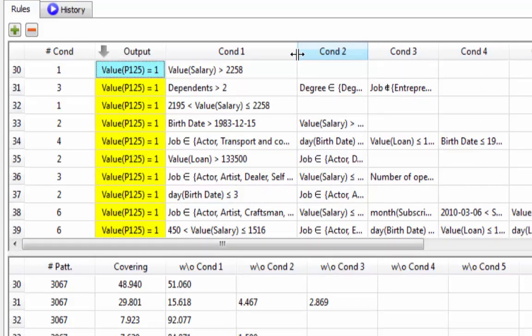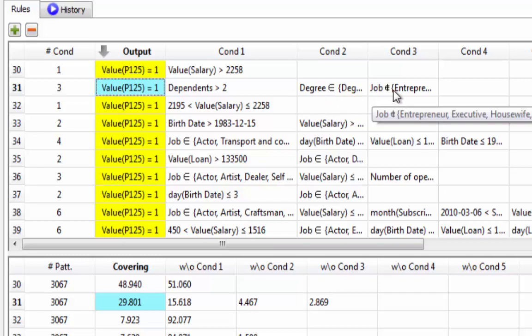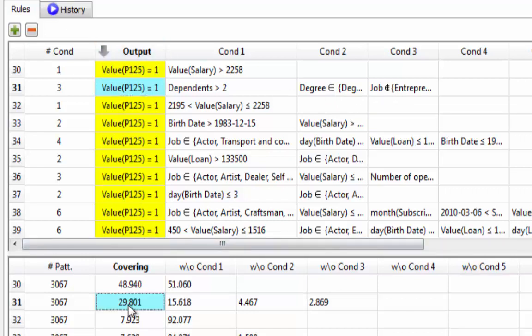Now we can stop speaking about technicalities and enter into the business meaning of this demo. The first rule found for people who buy product P125 is: if salary is greater than 2,258 then the person buys the product. This rule explains about 49% of customers with an error of 4.4%. The second rule is more complex: if you have more than two dependents, only a degree, and your job is not in a specific list, then you buy the product — explaining about 30% of customers with an error of 1.1%.